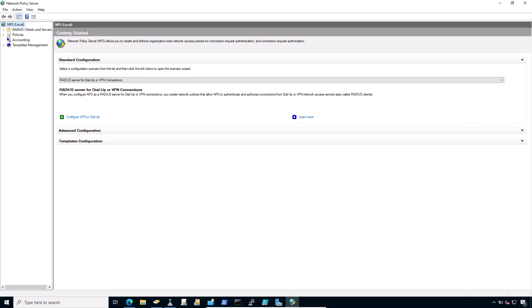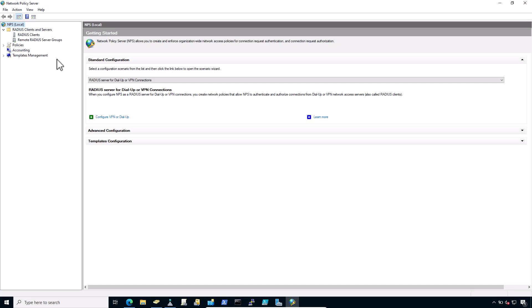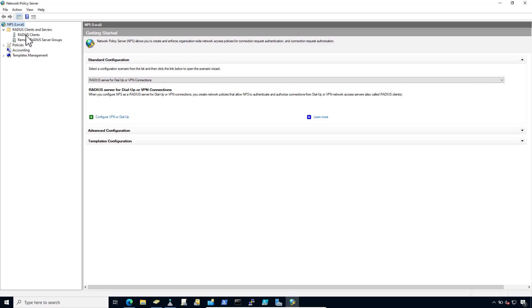Now first, configure a RADIUS Client for the Firewall. Then set up Remote Access Policies. To add a RADIUS Client, expand the RADIUS Clients and Servers. Click RADIUS Clients. Right click on RADIUS Clients.